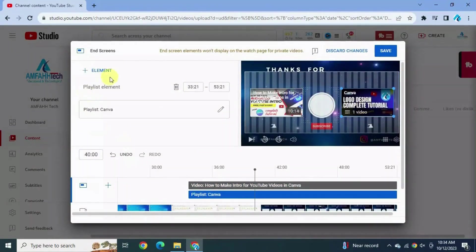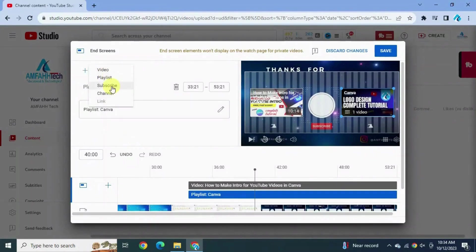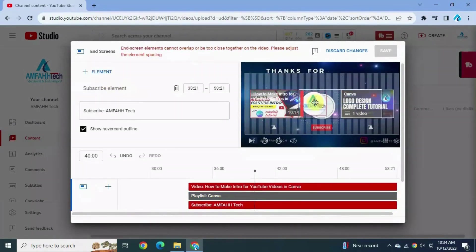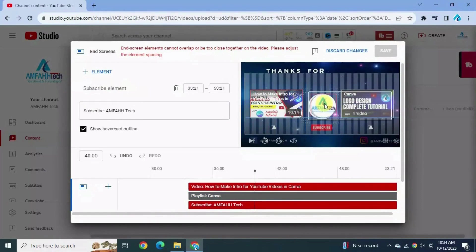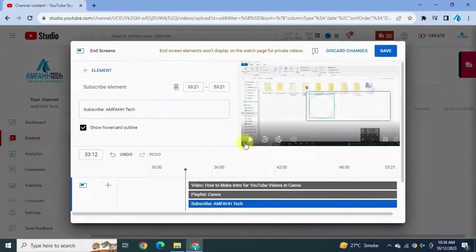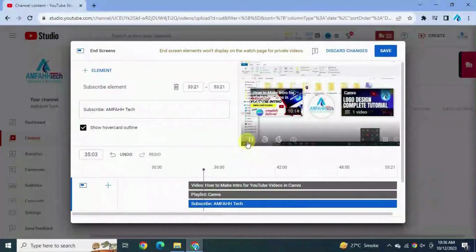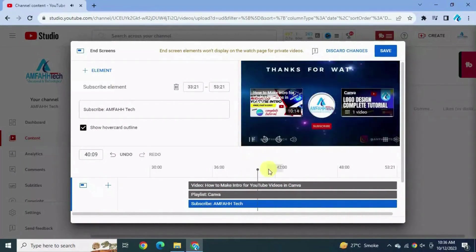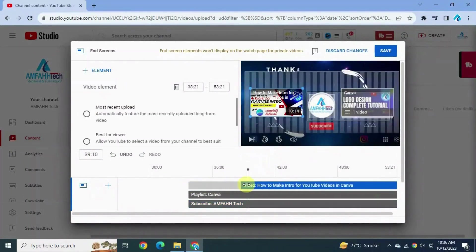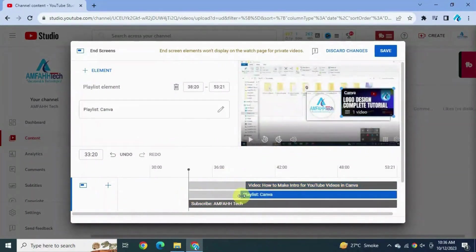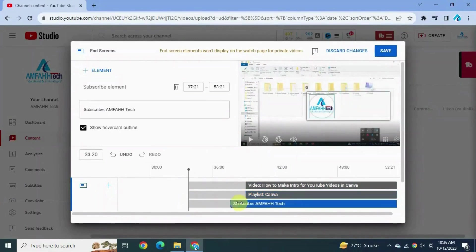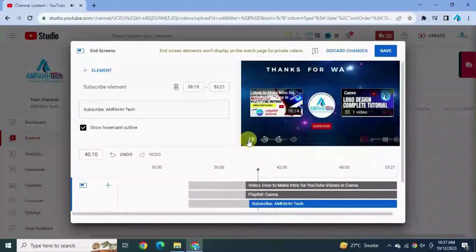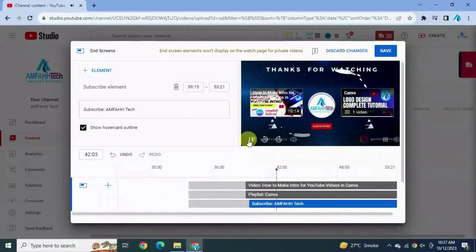Now we can add one more element that is going to be subscribe button. And place the subscribe button in the middle in the circle. Hit the play button. If you feel you can adjust the timeline, set it to the outro part like this. Now scroll back and hit the play button and see what happens.